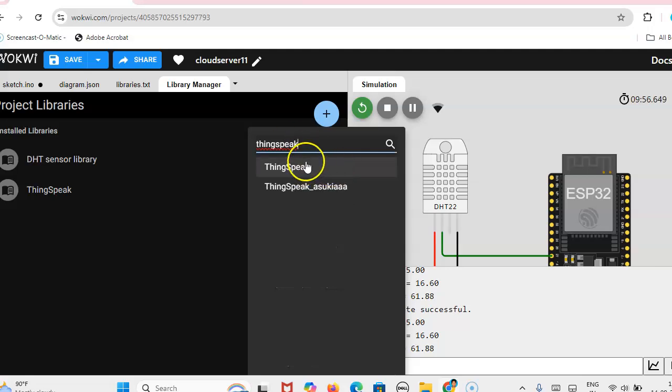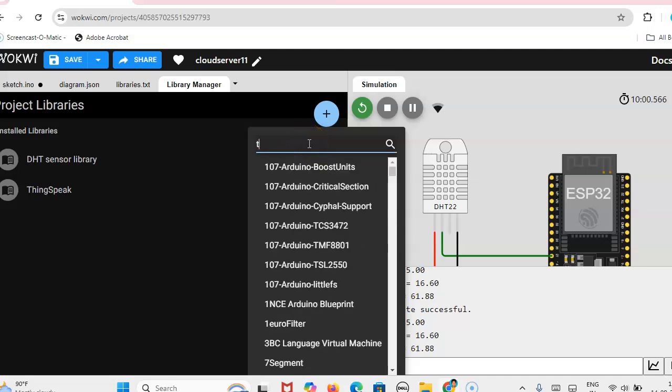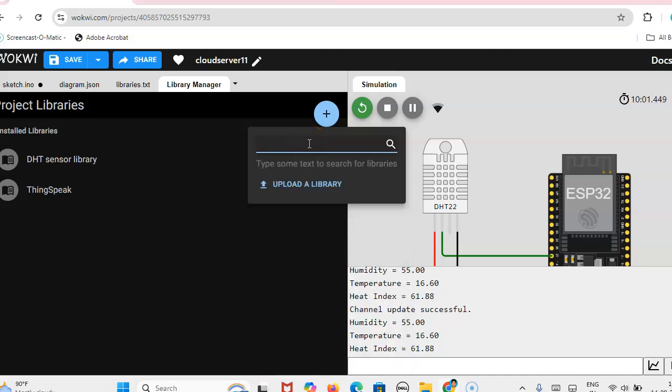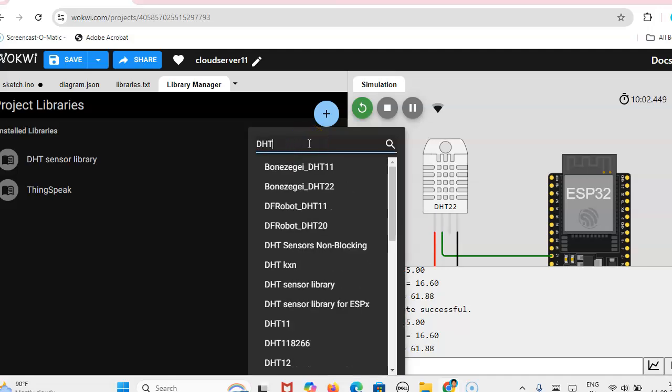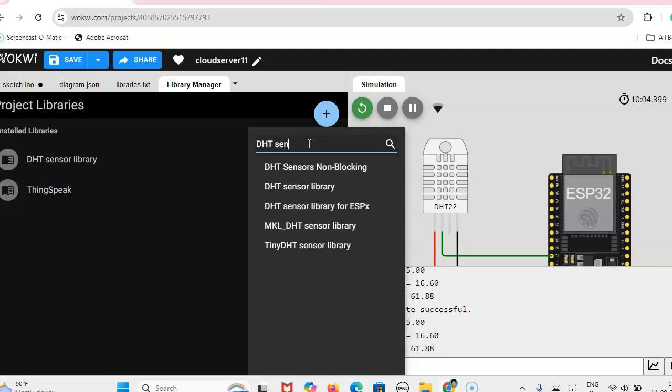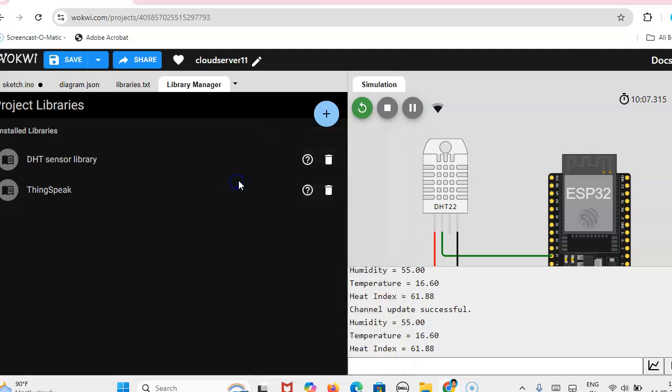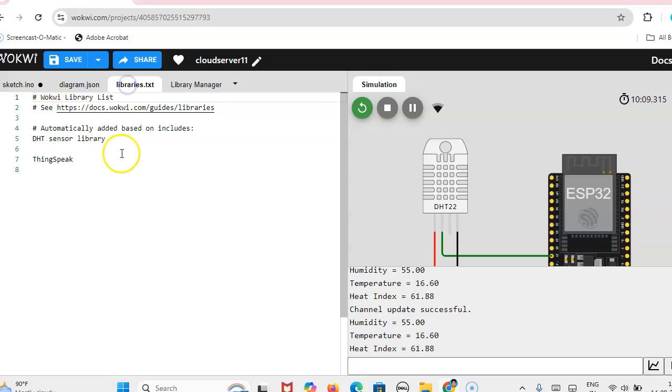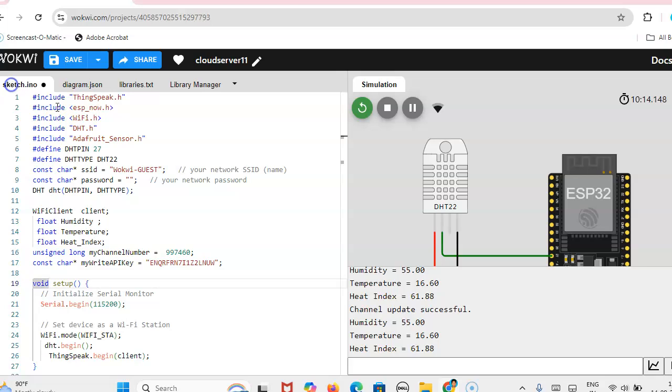Then here you type ThingSpeak, so you can include this header file. Then you can include this DHT sensor library. If you include it in library text, you will get the ThingSpeak and DHT sensor library, so you won't get the error while running the program.